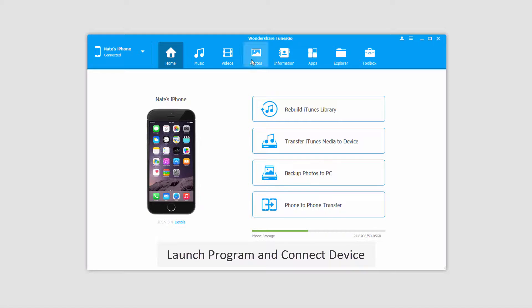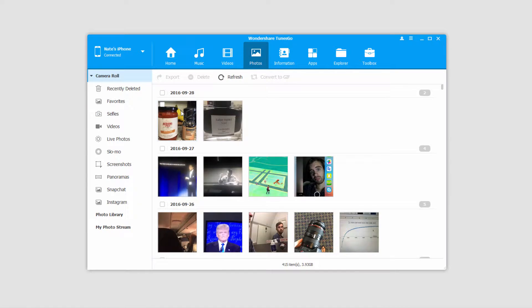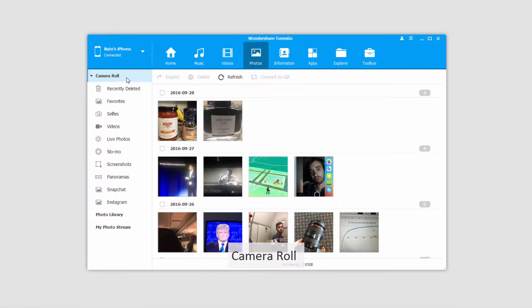After our device is connected, we're going to go to the Photos tab over here, and it will load up all of our photos for us. It's going to show us all of the camera modules that are on our device. The first of which is called Camera Roll. This includes everything that you've taken on your phone, or things from third-party apps that have been saved onto your phone. All of those will be located inside of here.